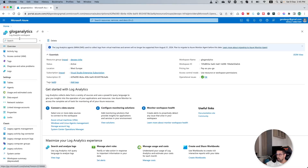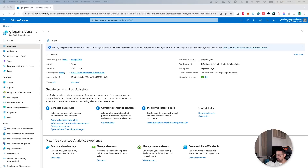For this video we will use a log analytics workspace that I have created inside a resource group which is called DevOps Infra. Resource groups are logical entities in Azure in which you can group resources together. Given that I have a service that uses multiple resources like an SQL database, a Function App and other services in Azure, I can group them all together inside a resource group. I can then use this resource group to provide specific permissions to particular users through IAM access control.